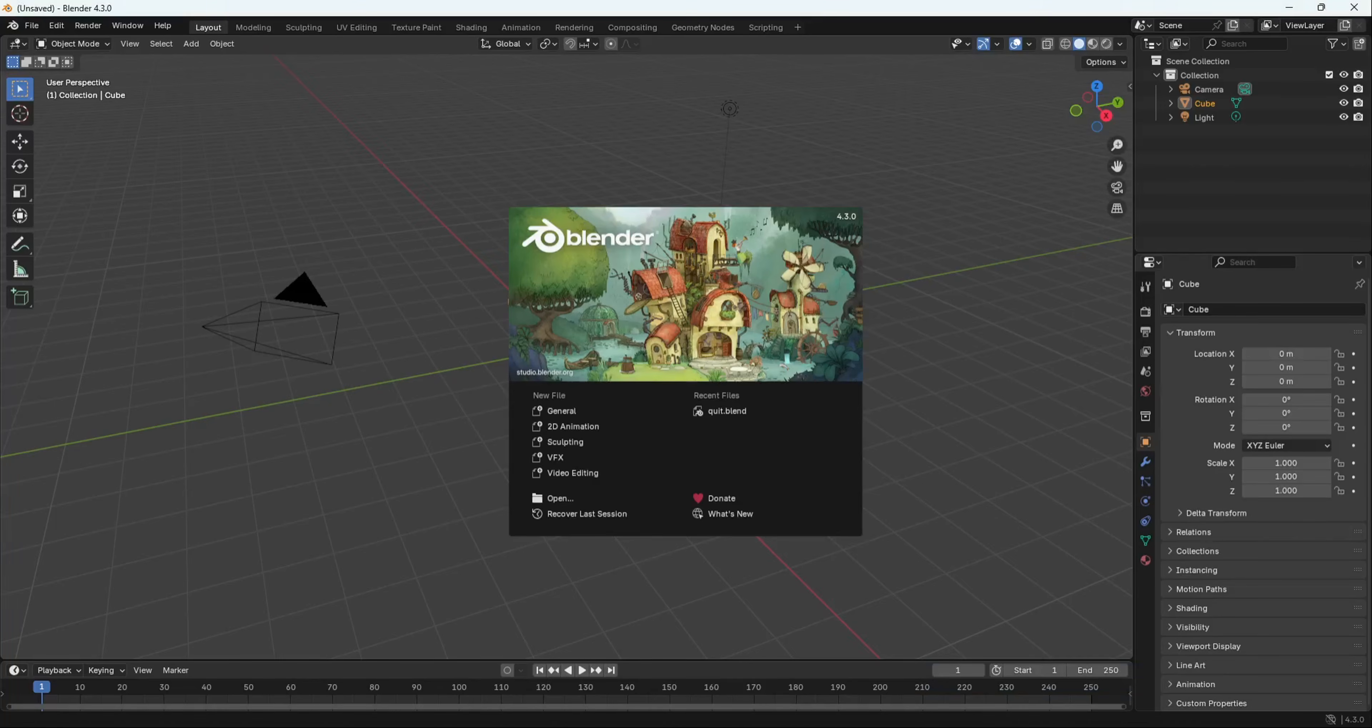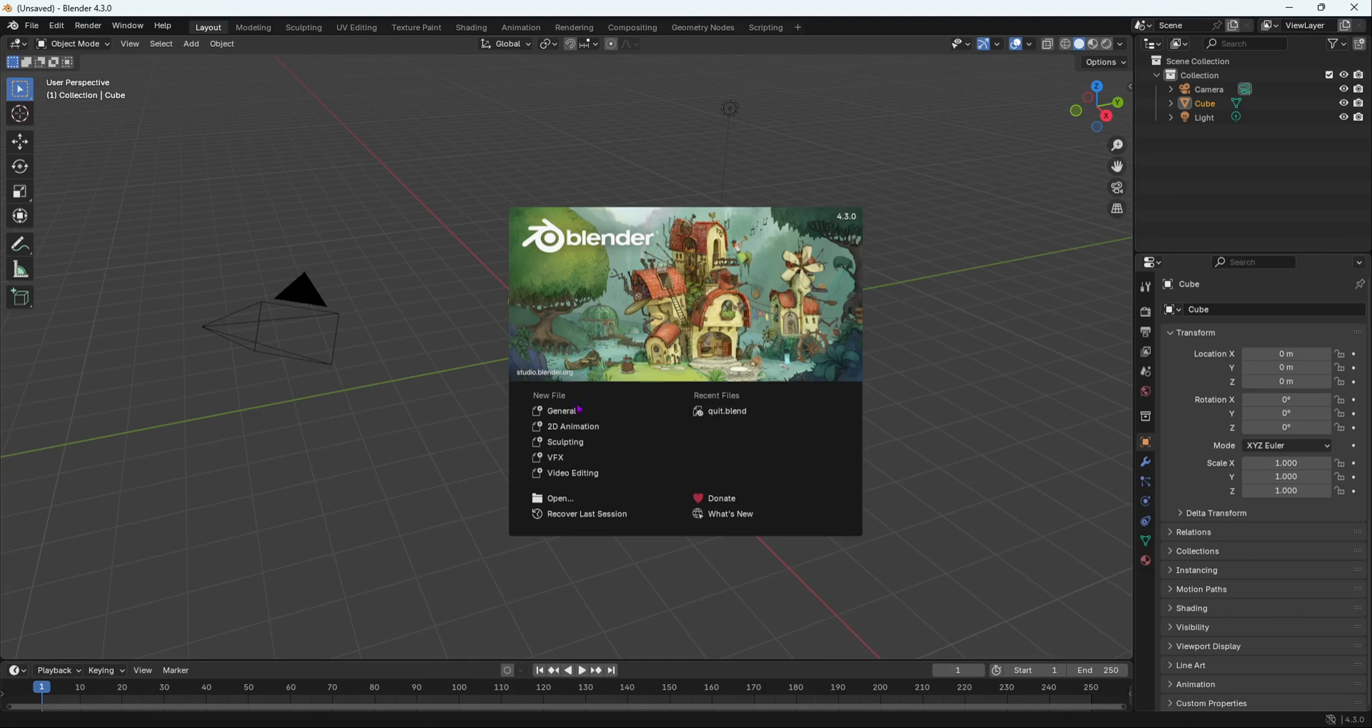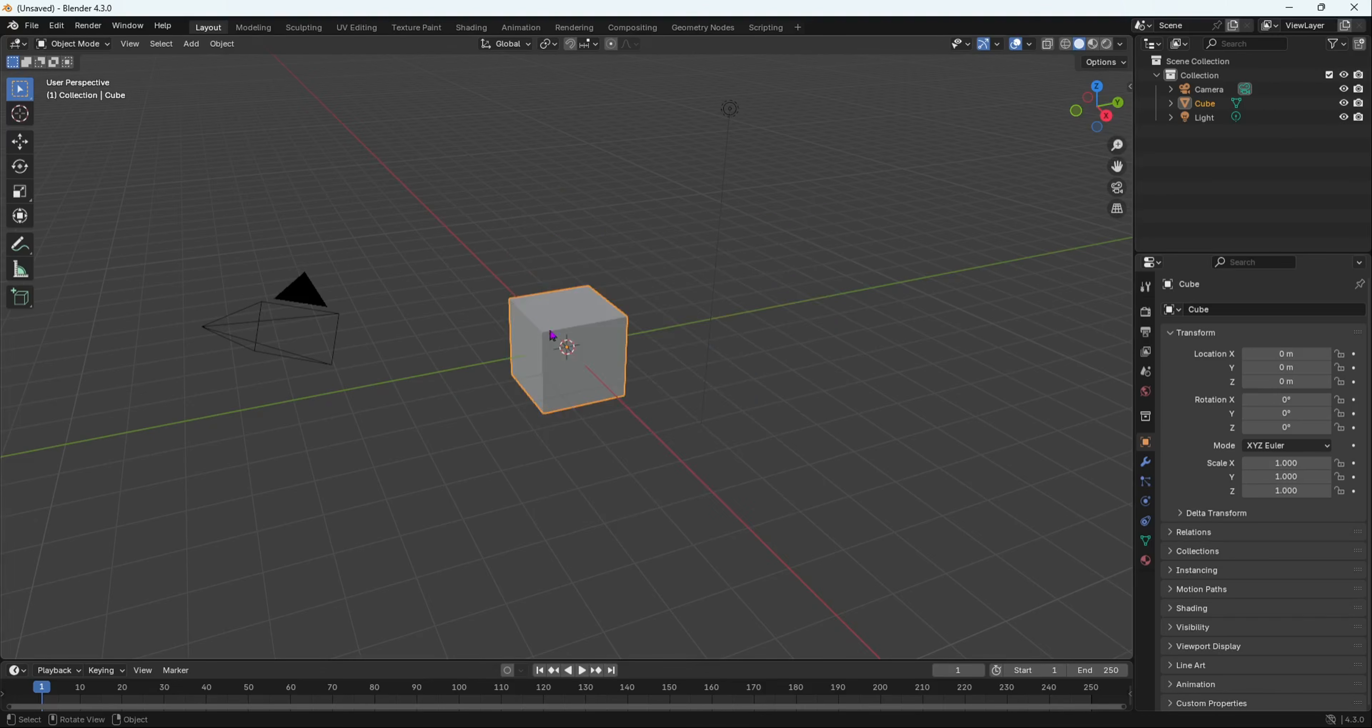Blender 4.3 is finally here and in this video I'm going to show you the updates on the sculpting brushes in Blender 4.3. As you can see, this is their new picture for Blender 4.3.